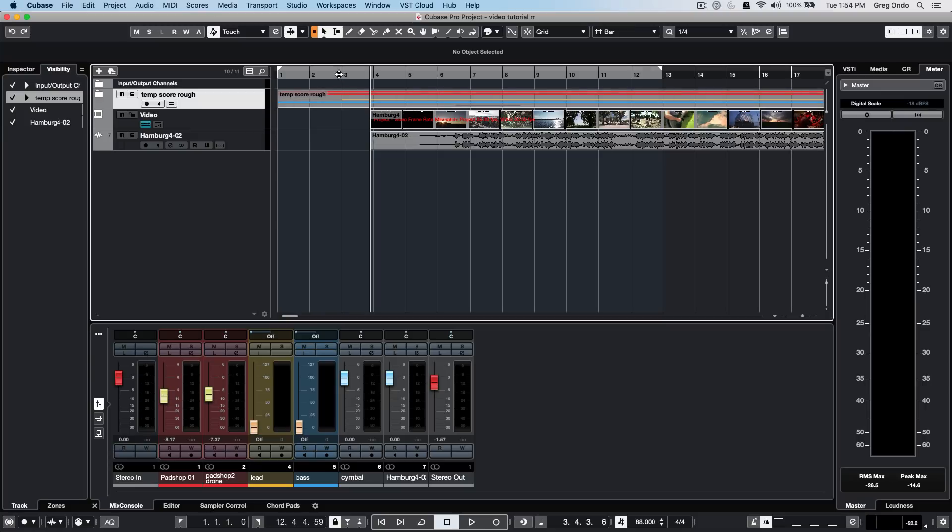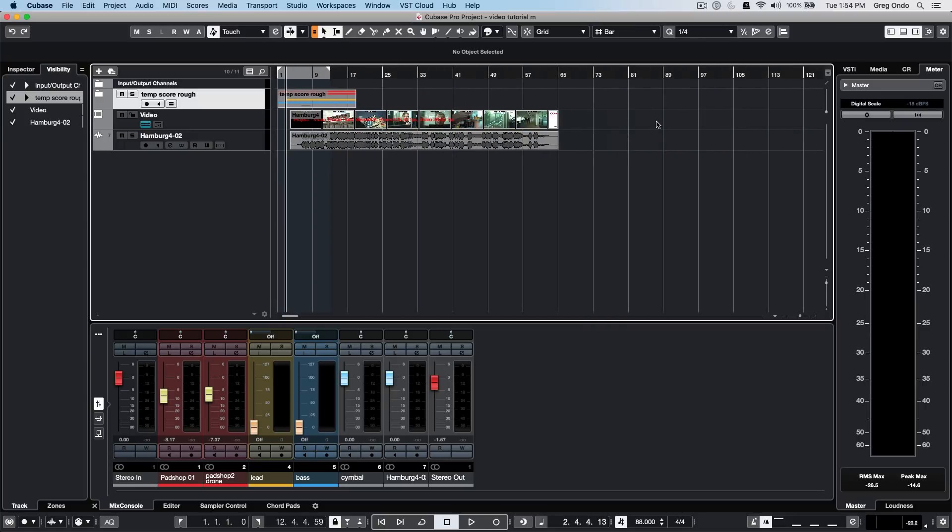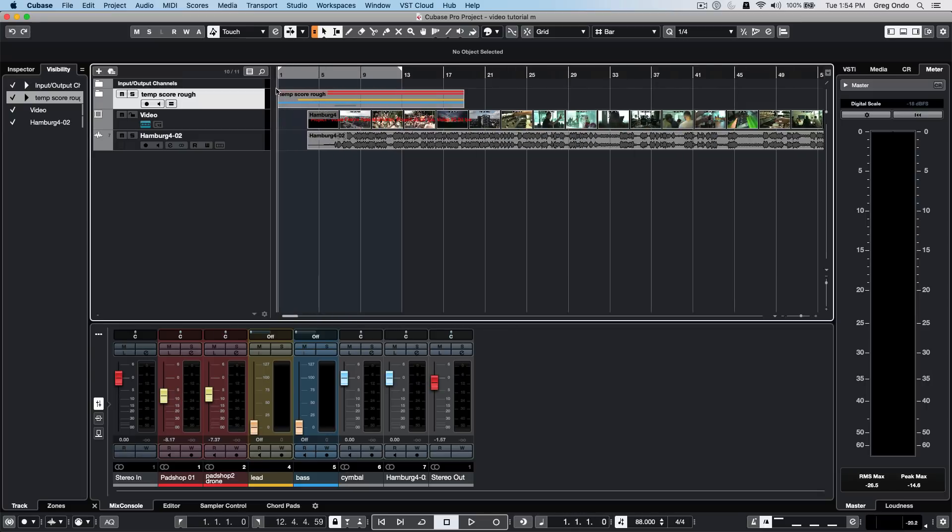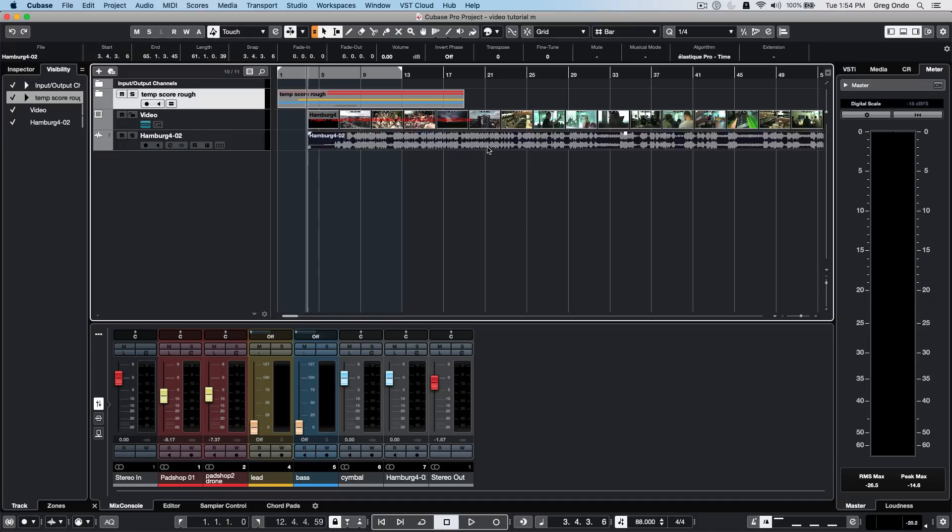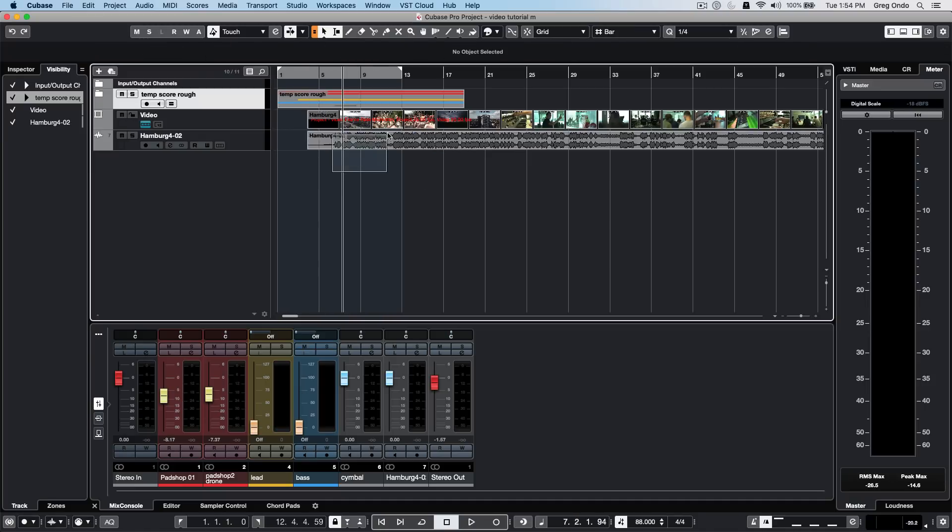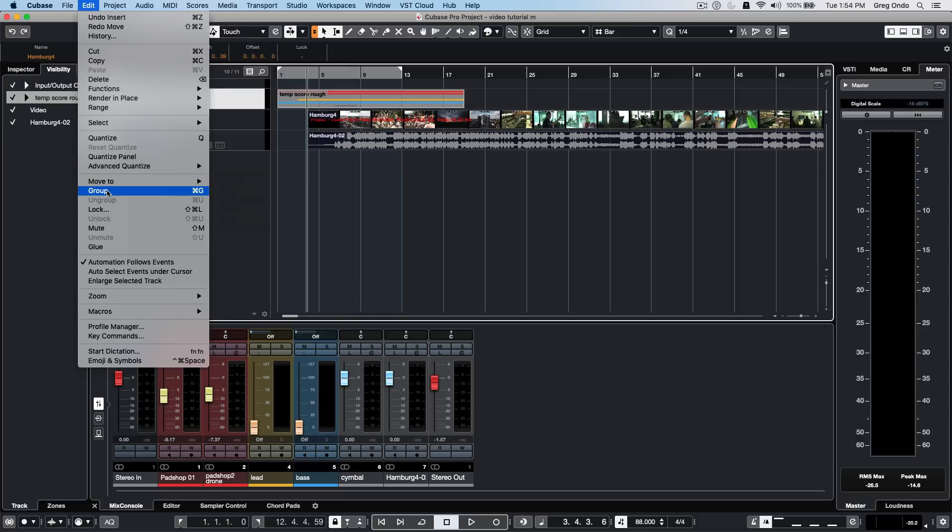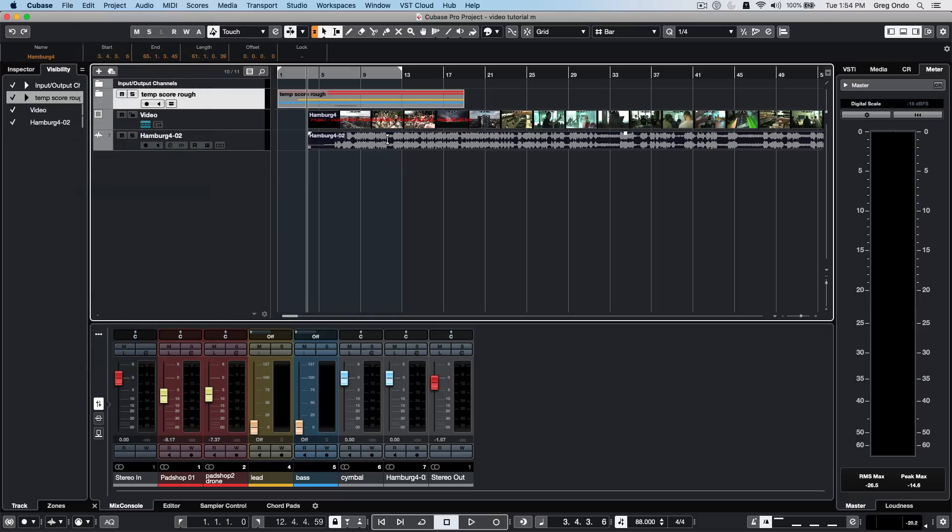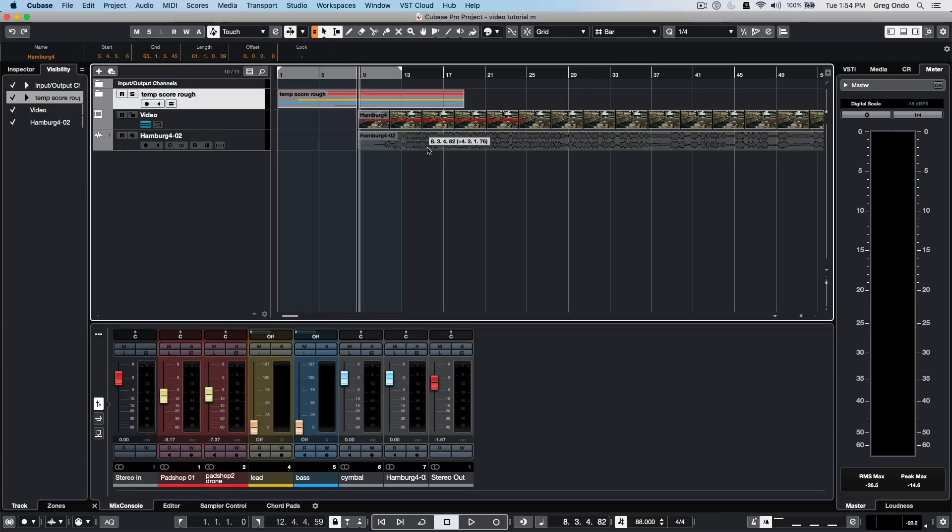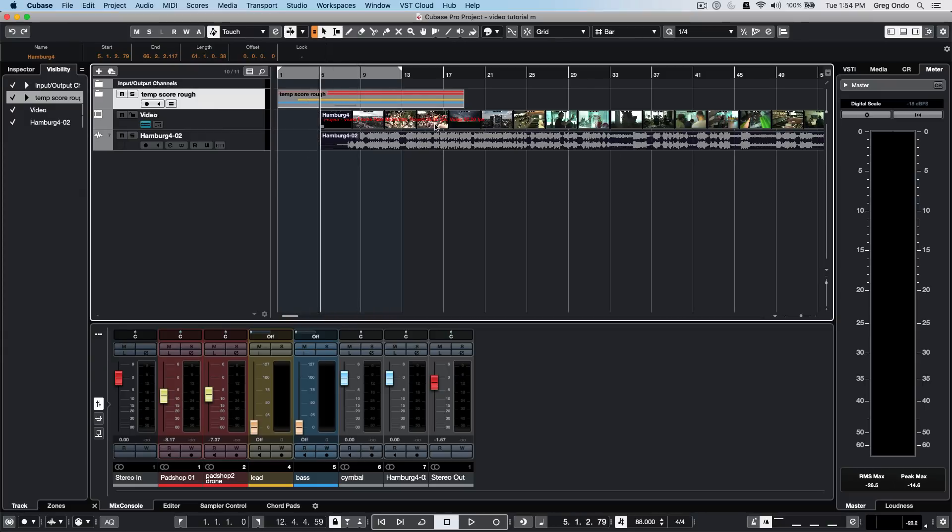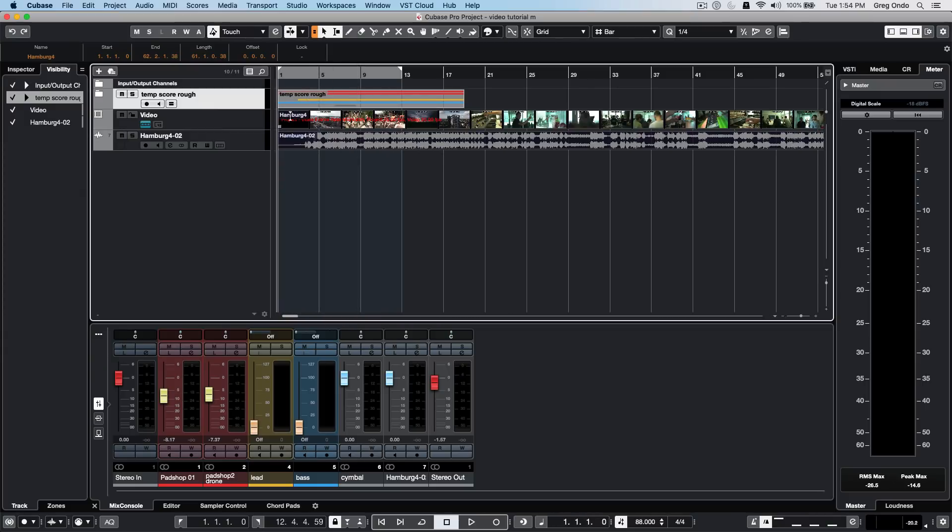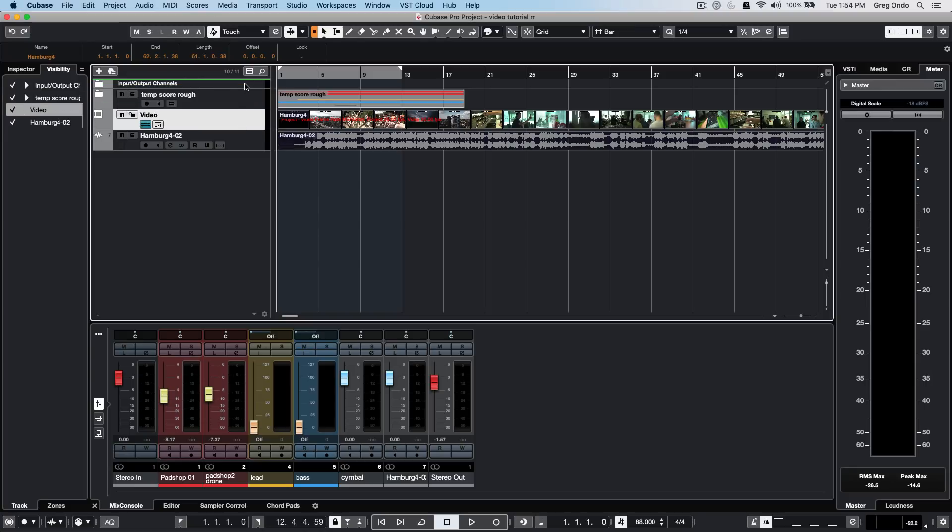While Cubase has a single video track, you could have multiple video files within a project by placing them at different time positions. To keep the extracted audio and video file linked, select both, go to the edit menu and choose group, or hit Control or Command G. As you move either element, it will automatically keep those two linked together.